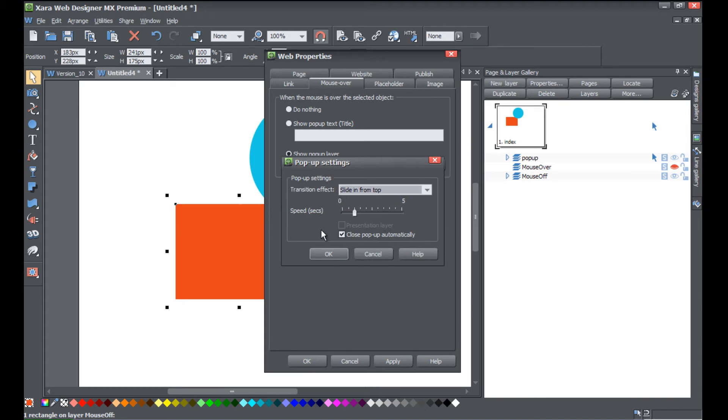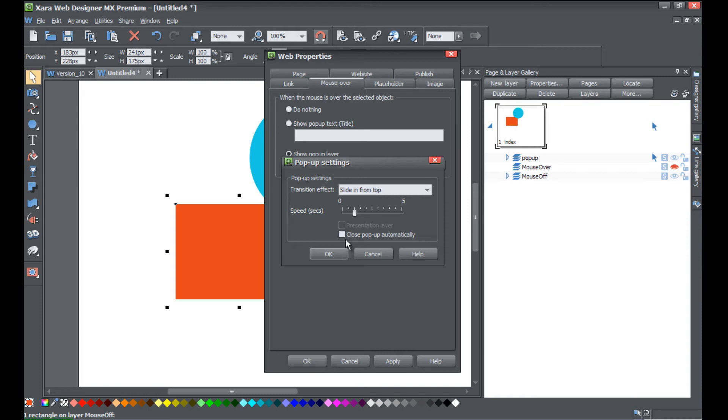And then under that option it's gonna say close popup automatically. Well we don't want our popup to close automatically, so left-click on that and uncheck that box, and that's gonna turn off the automatic closing of our popup.